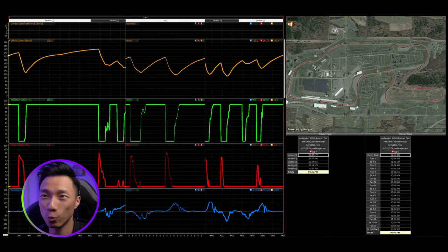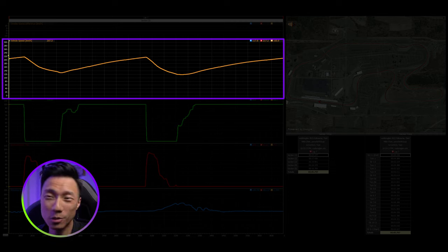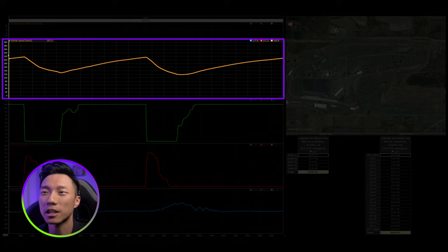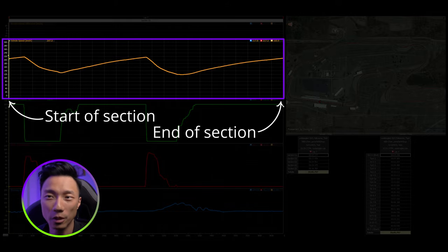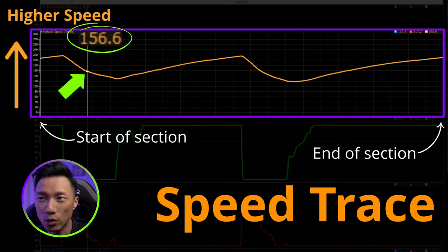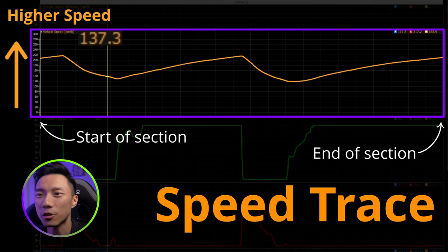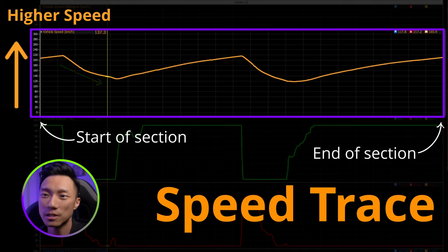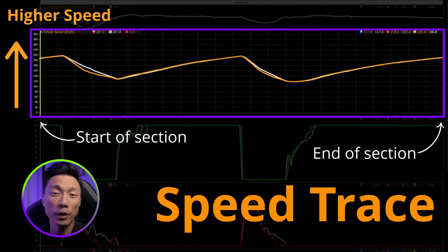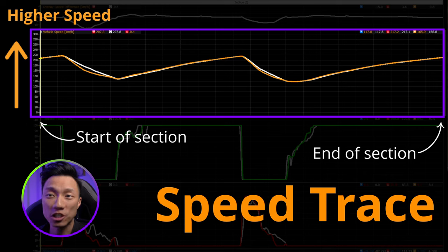Step two: zooming into sector three, we're going to use the speed trace to identify where you are slower. Telemetry traces are extremely simple to understand — they basically tell you something about the car at a given point in the track as the lap progresses from left to right. For example, the speed trace will tell you the speed of the car at a moment in the lap, and we can see that the car is slowing down as we progress into the turn. If your speed is lower, you are slower.